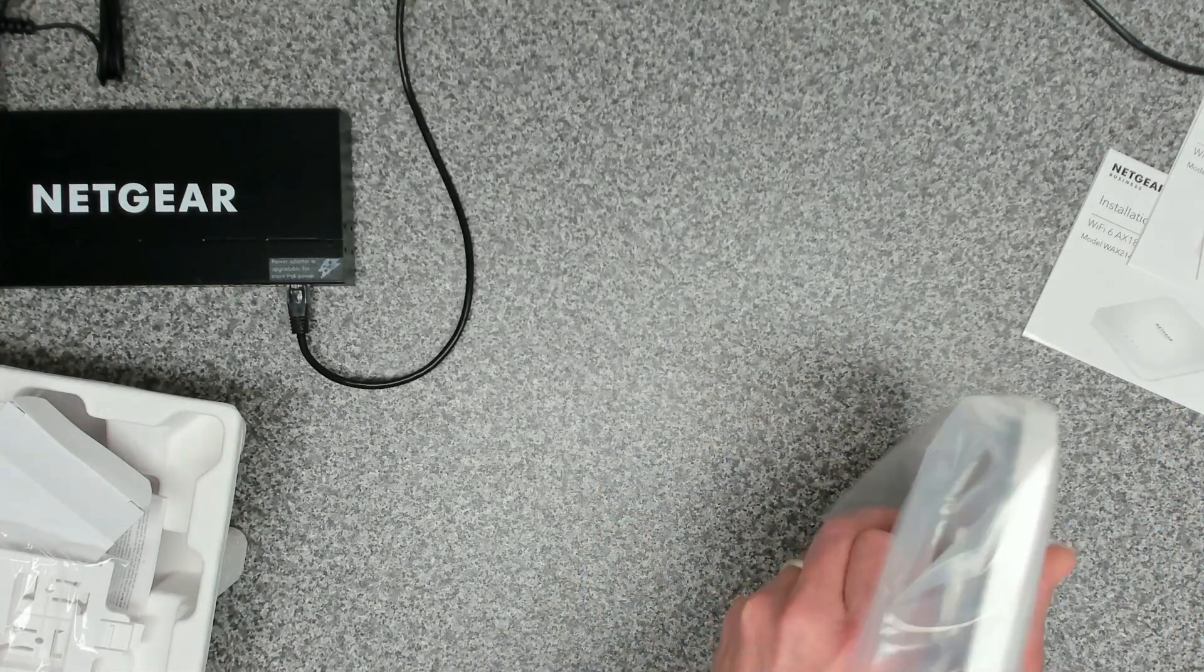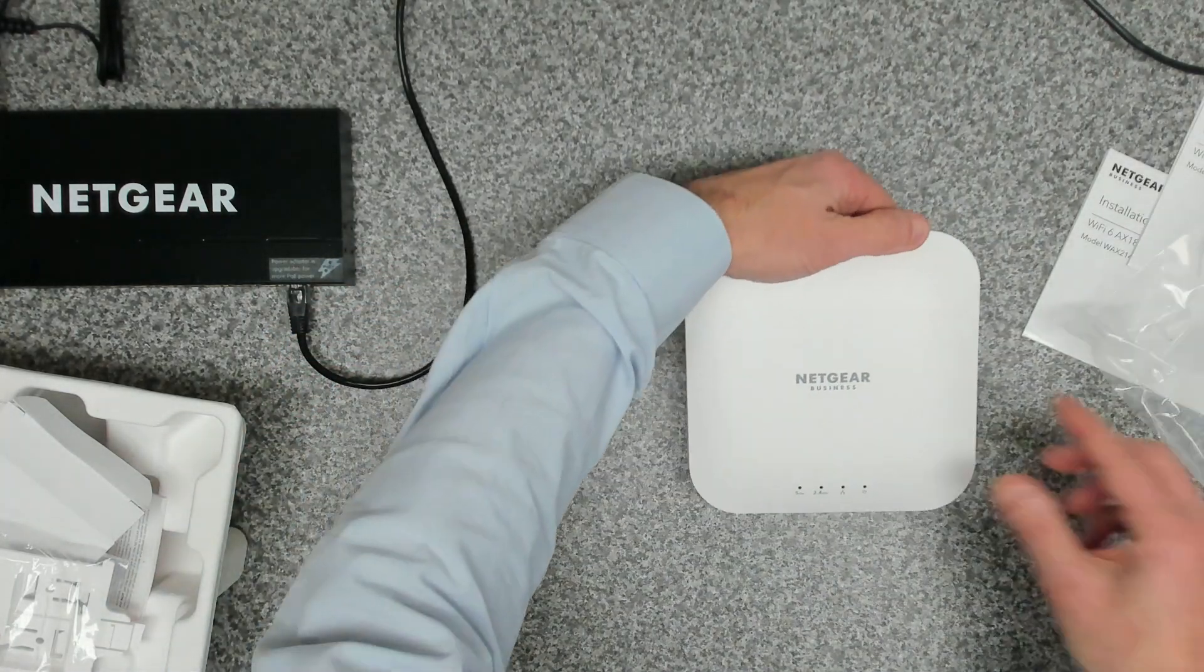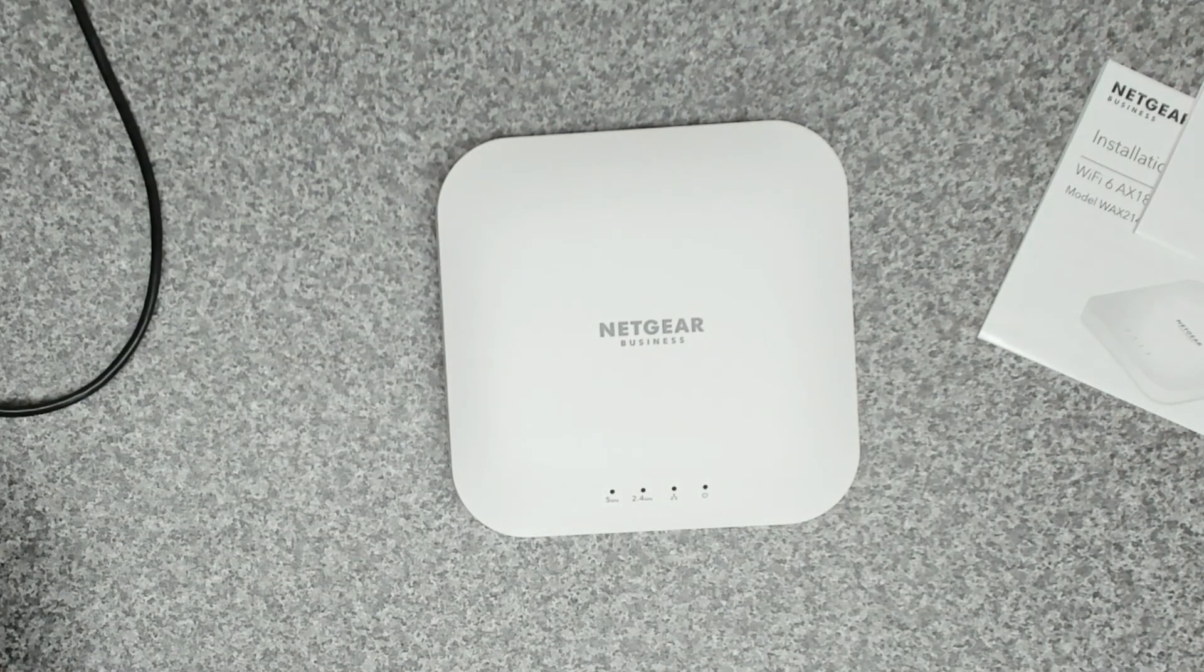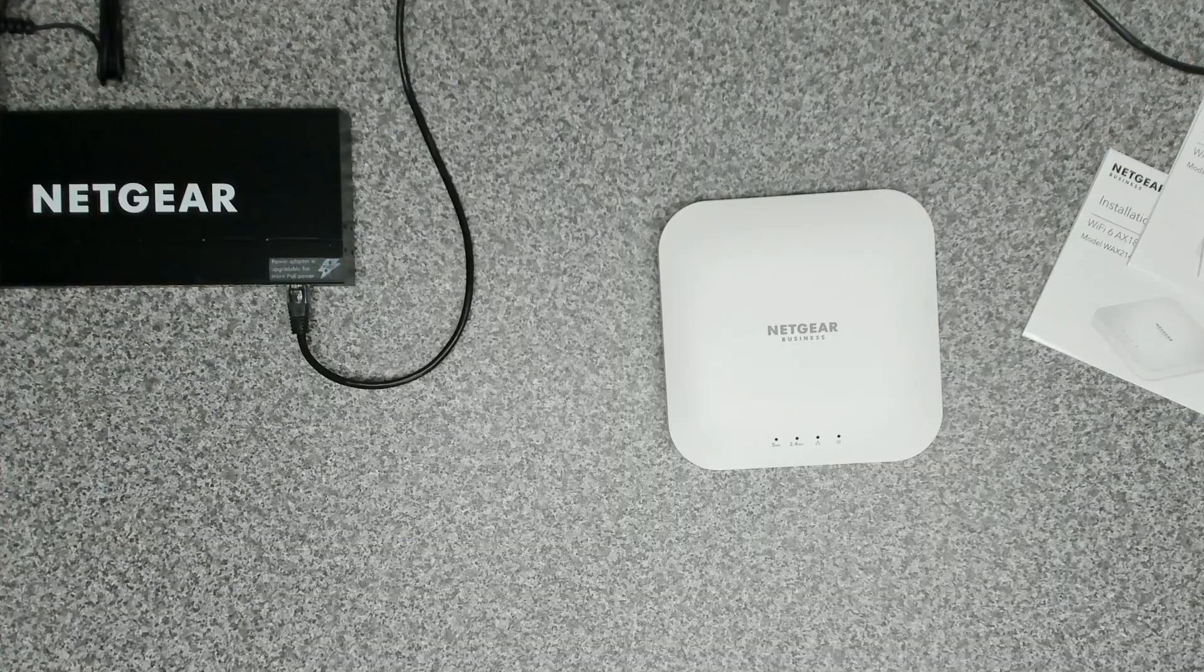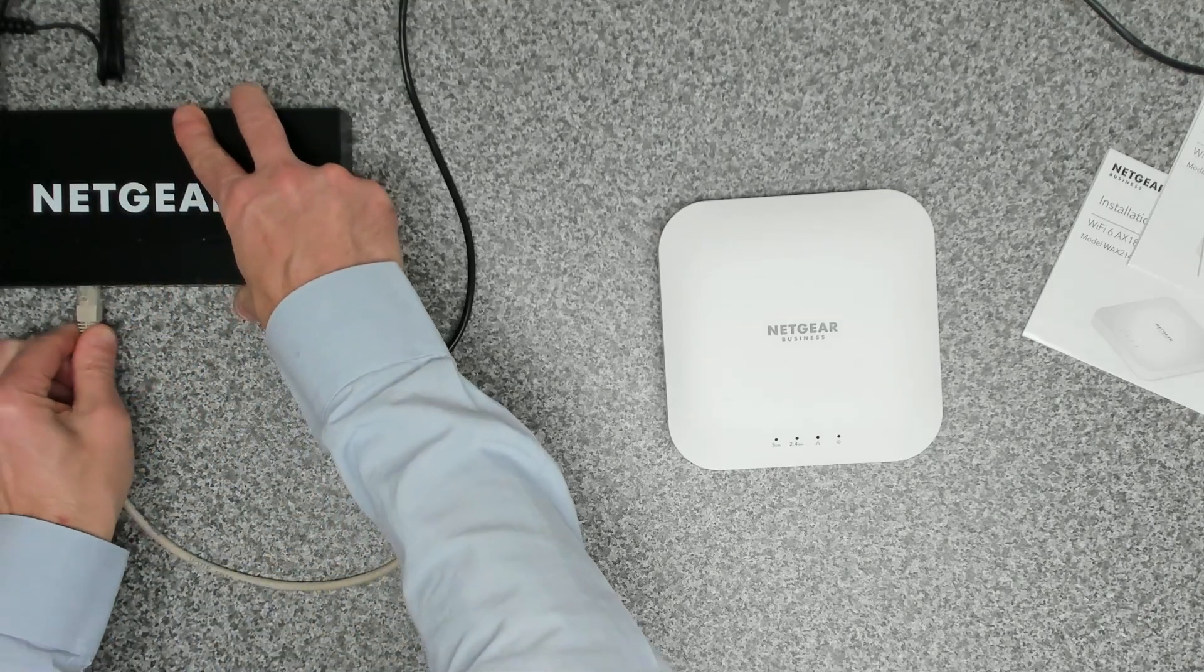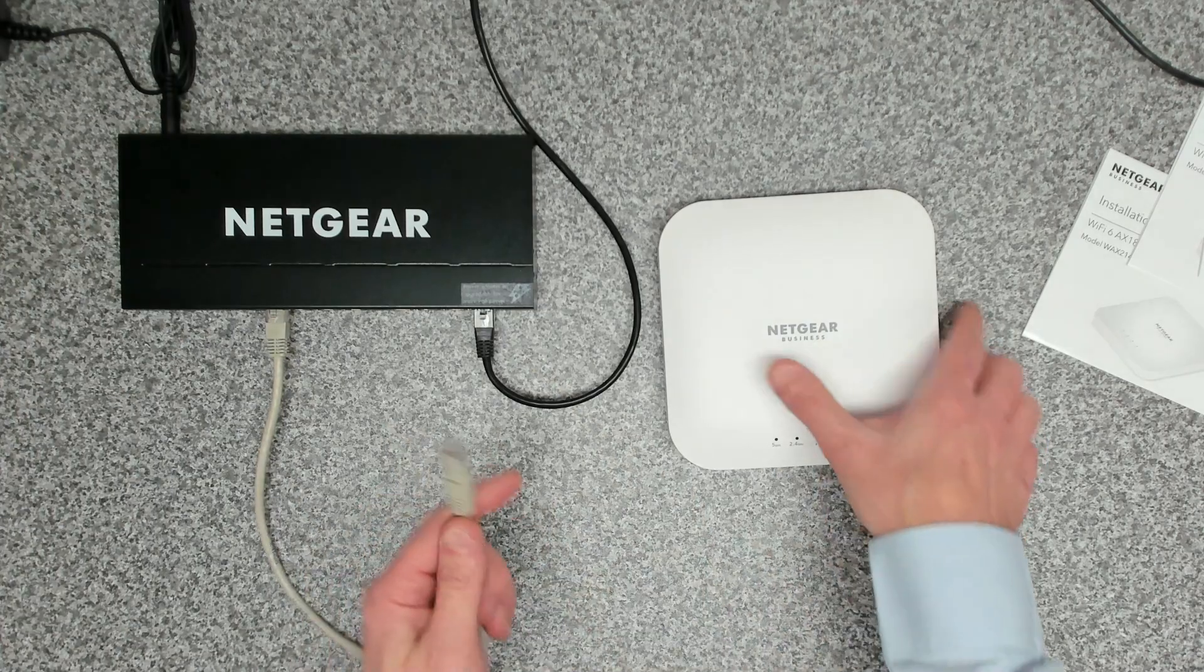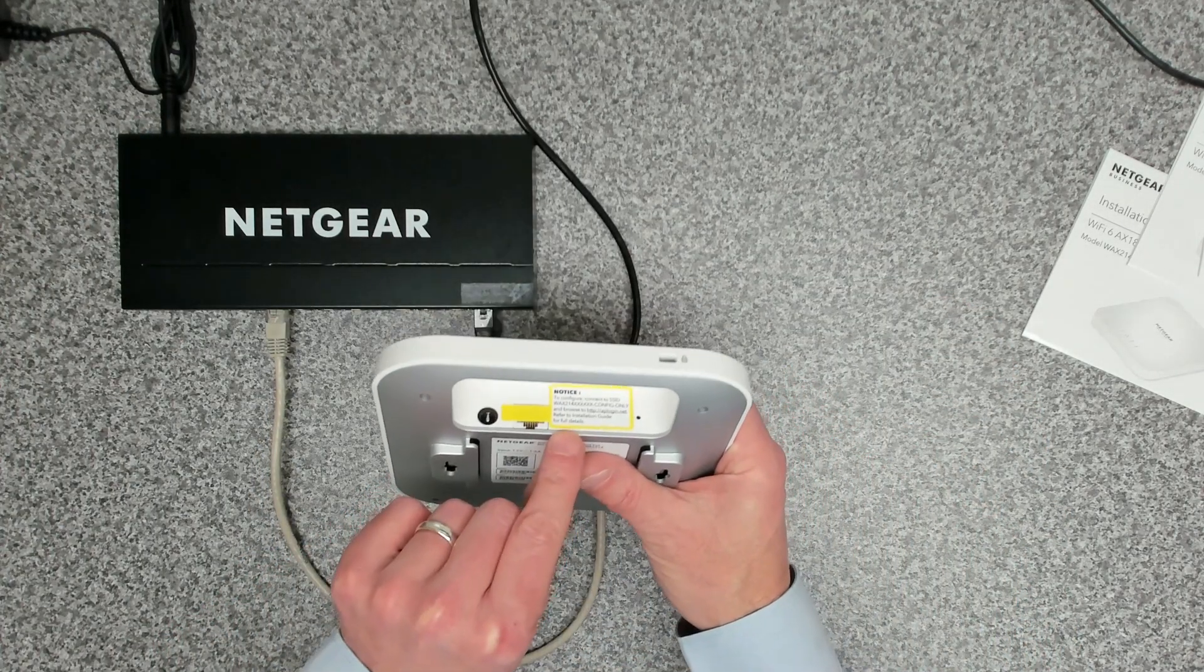Let's get it removed from the packaging. That's a nice matte finish. We're going to take a patch lead and connect that into port 1. We can pick any port, they're all the same, they're all 30 watts.